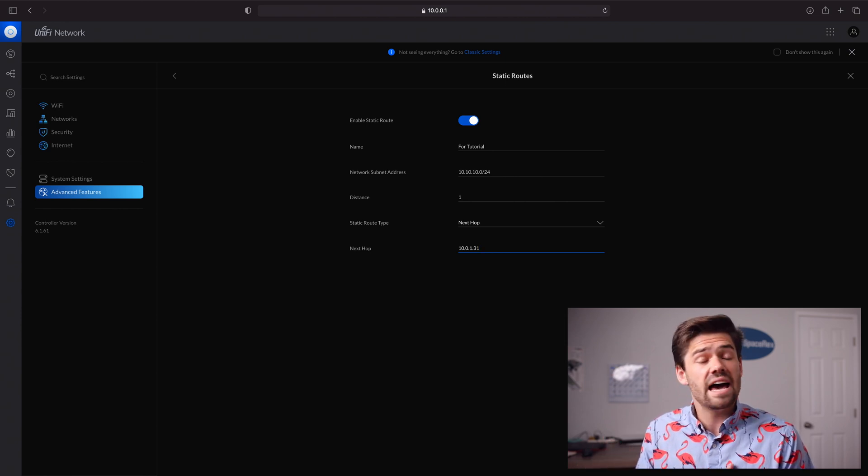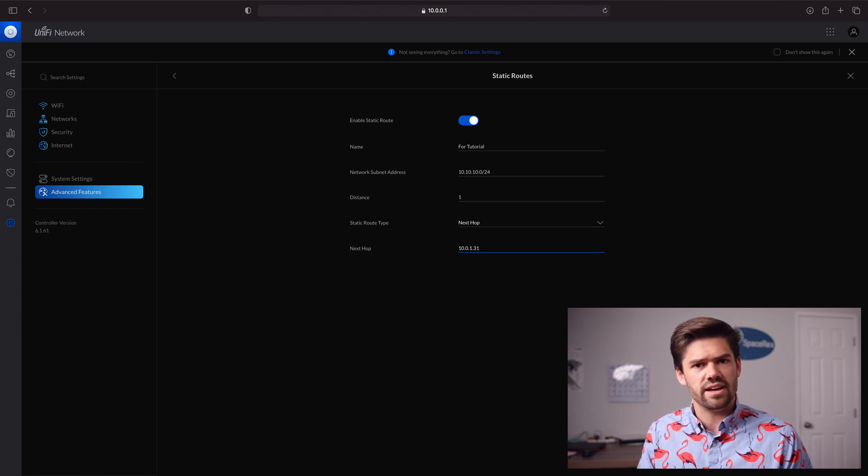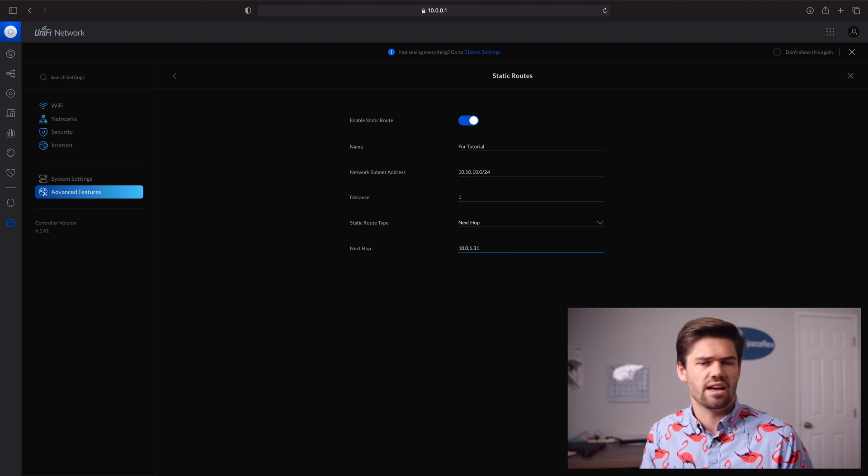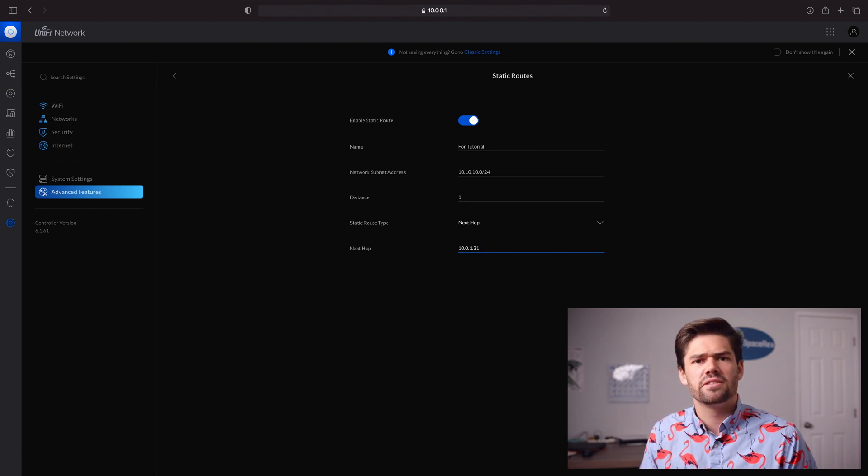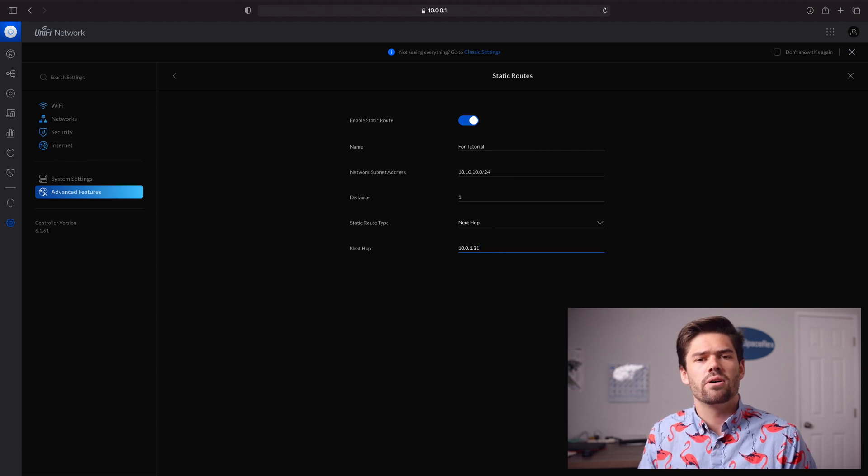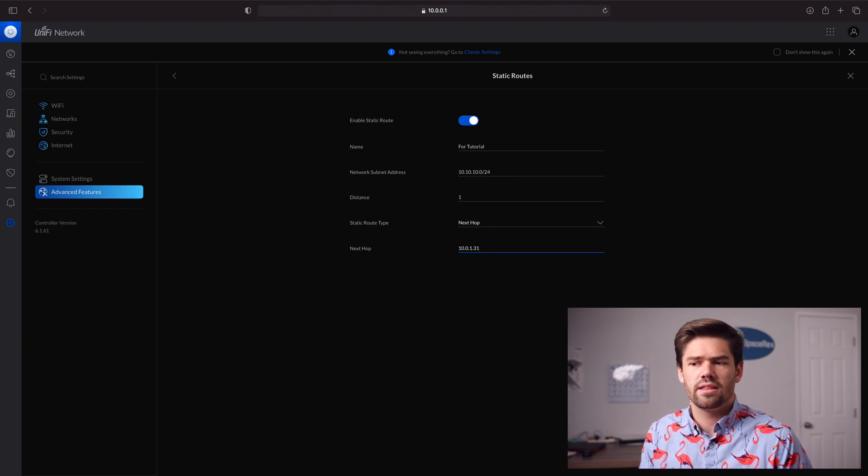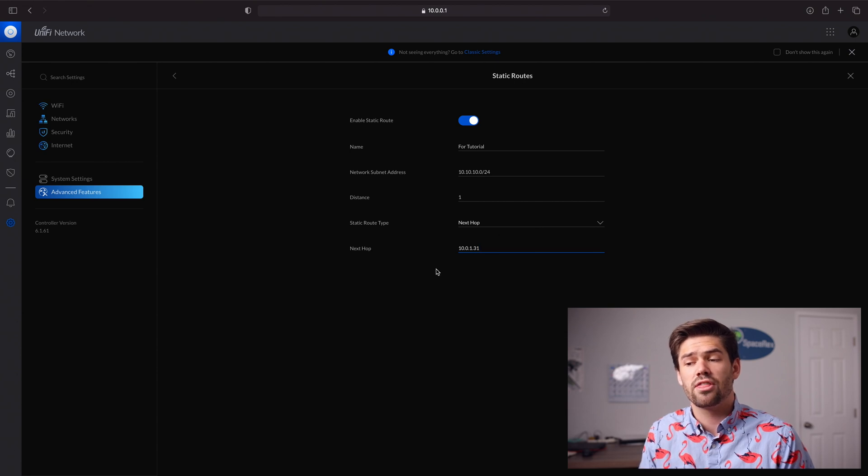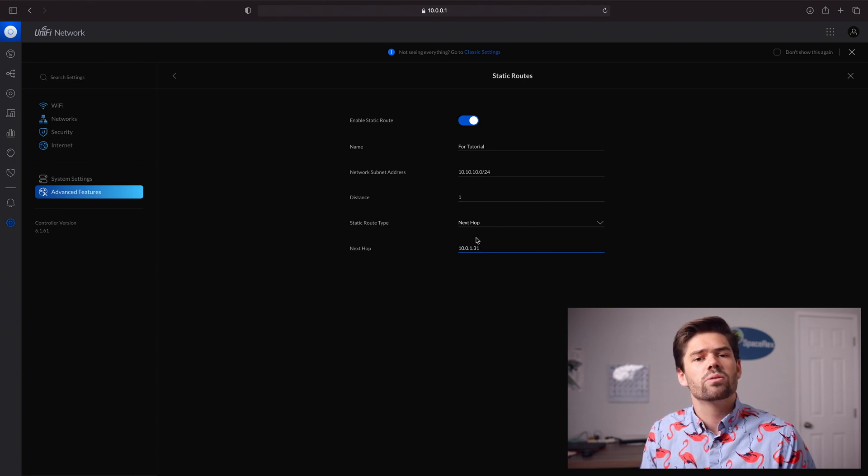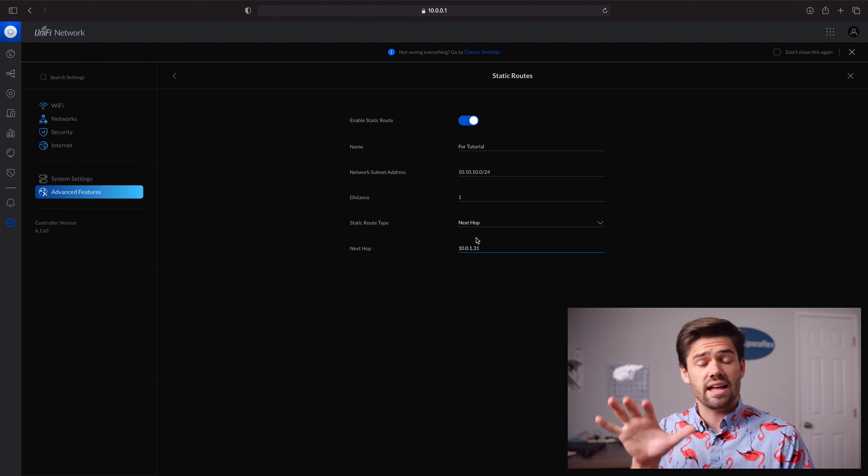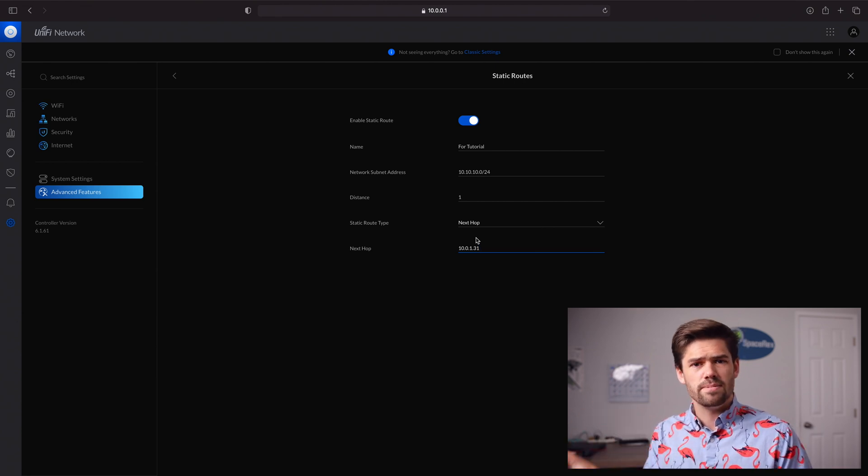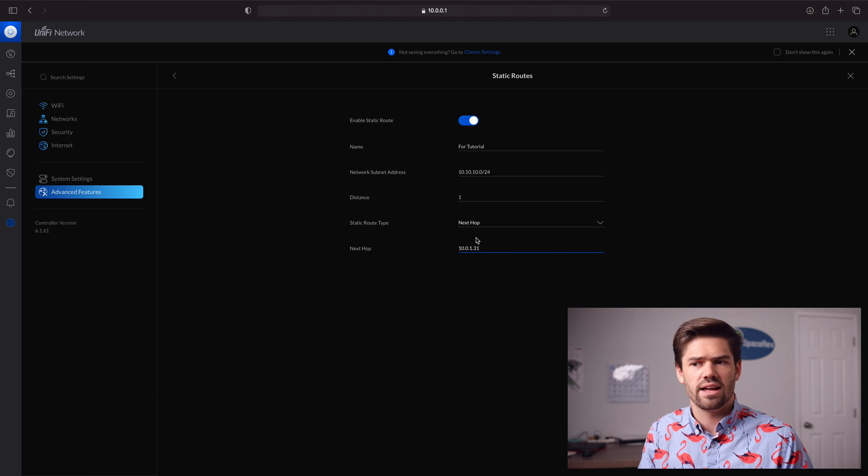That is all there is to it. Now every single device that asks your router, hey, there's this 10.10.10.3 IP address, do you know where that is? Your router will be able to go, oh yeah, I've got something on my tables about that. You're supposed to go to 10.0.1.31. That way, it will successfully connect over to the VPN server because that NAS or whatever device is hosting the VPN server will know how to handle that traffic.